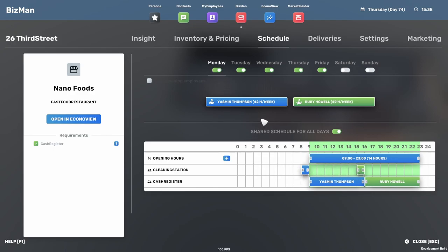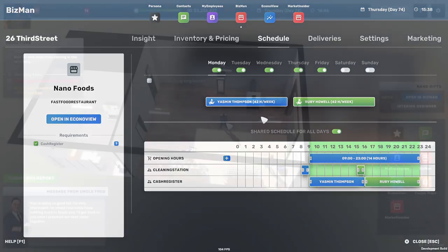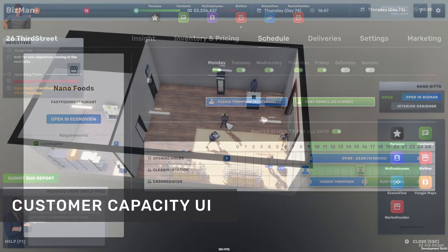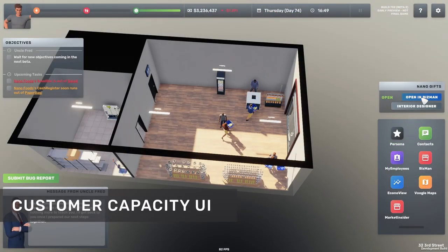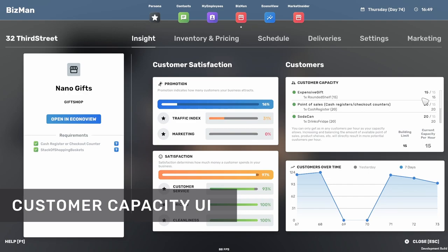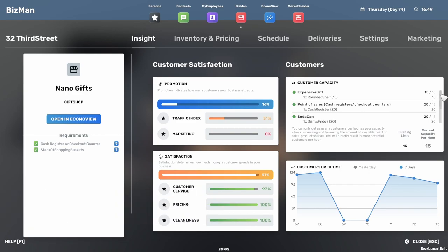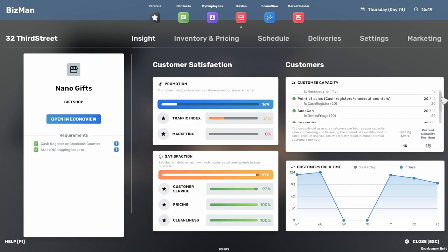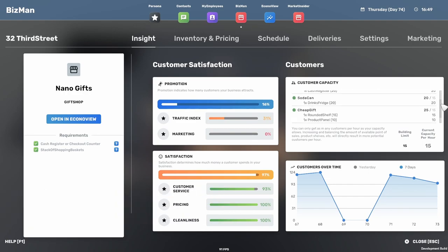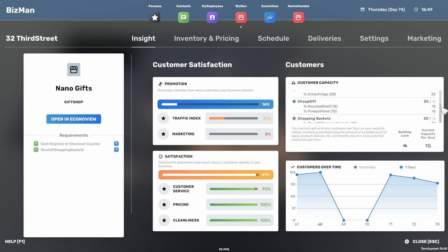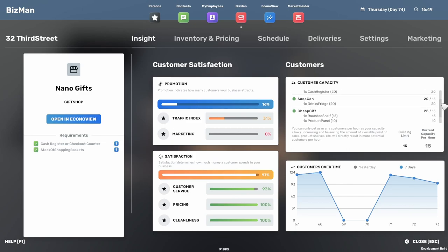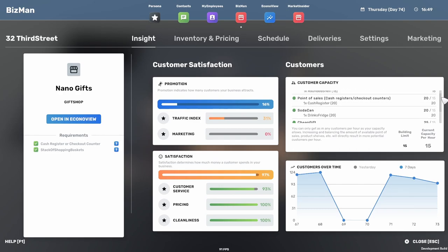Talking about BizMan, we also have a section called customer capacity. A lot of players really didn't fully understand how it works, so we sat down and tried to simplify how the calculations are visualized, so hopefully that makes a bit more sense now.